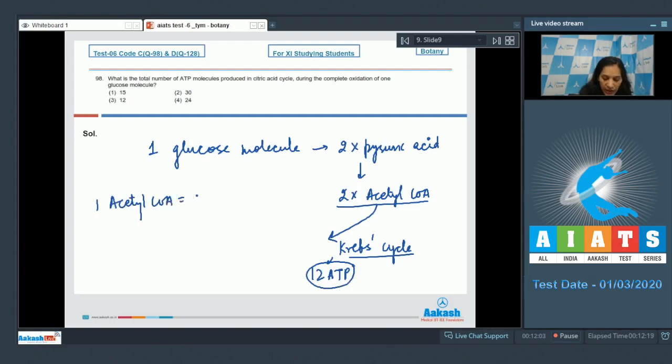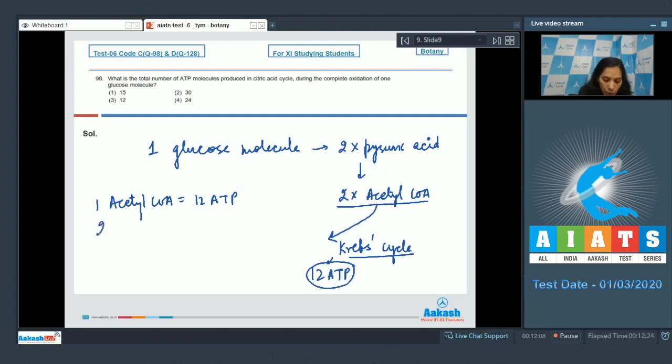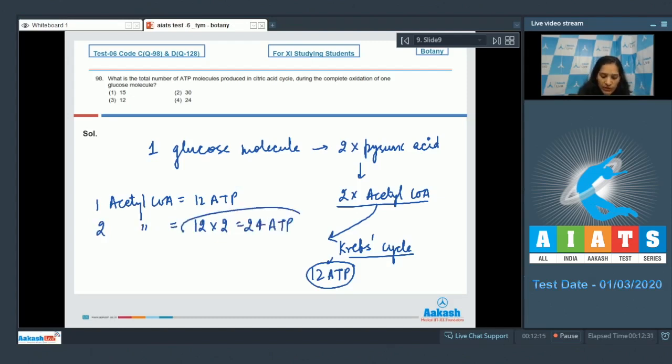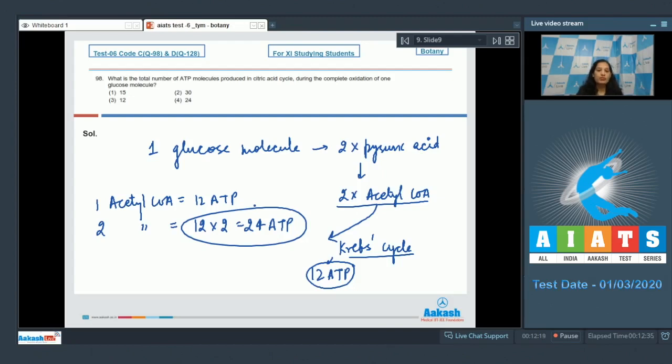So if one acetyl coenzyme A gives you 12 ATP molecules on complete oxidation, then two acetyl coenzyme A molecules will give you 12 into 2, that is 24 ATP molecules after complete oxidation.